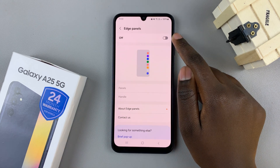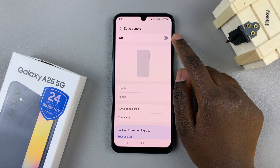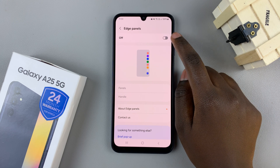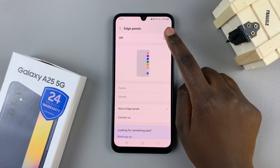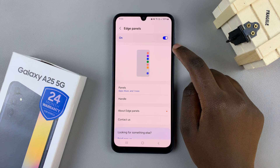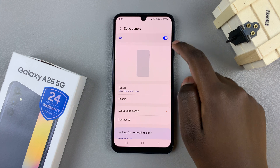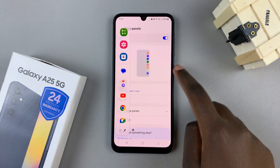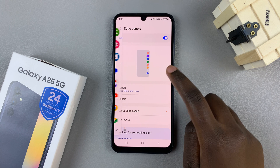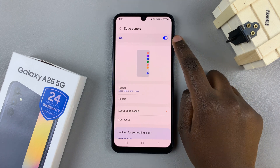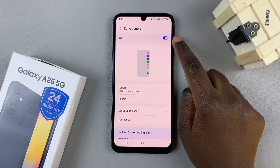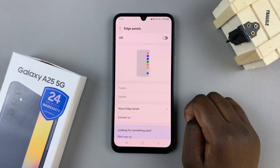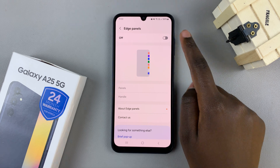You can choose to turn it on and off using this toggle. Say you've turned it on — you'll just swipe on your screen until the edge panel appears. If you wish to turn it off, tap on the toggle and it will be turned off.